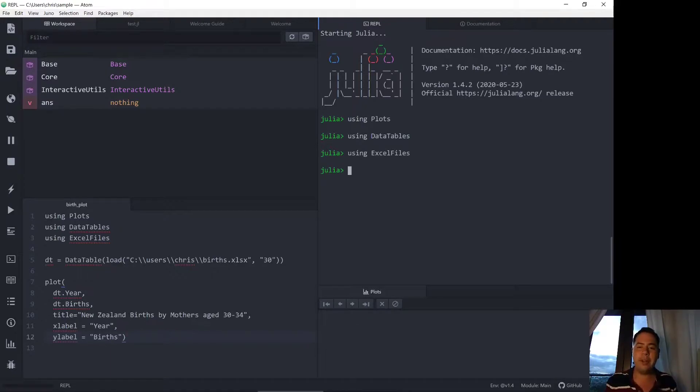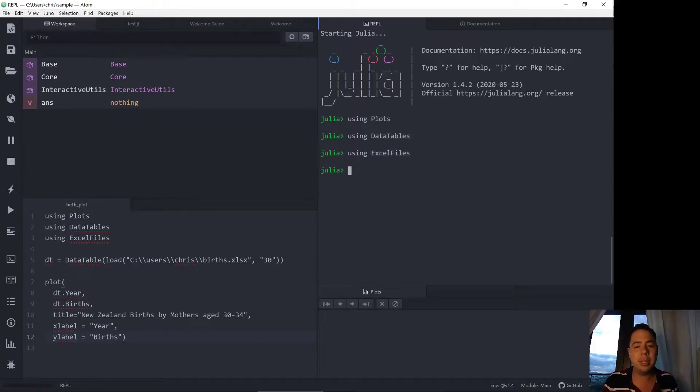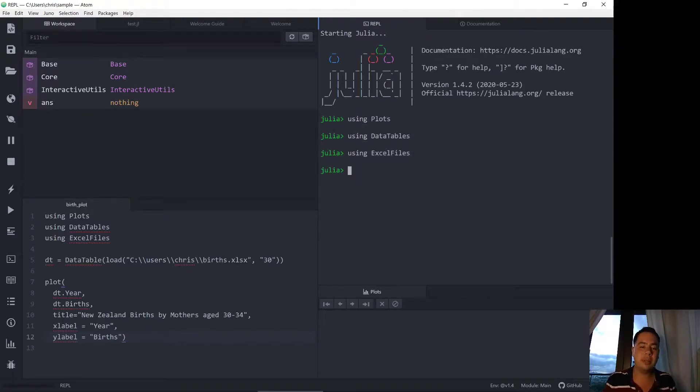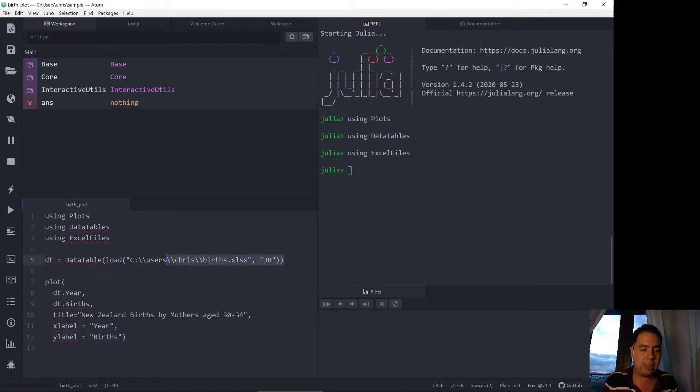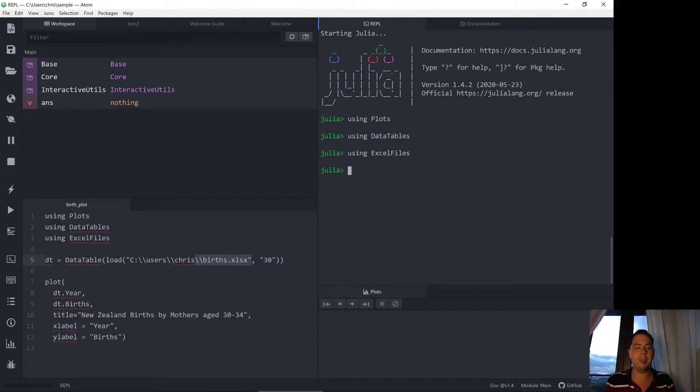So the very first step I've done is to import the three packages that I'm going to use today: Plots, DataTables and ExcelFiles. In a previous video I loaded in to a data table, this Excel file about the births in New Zealand. So I'm going to set that up again now.